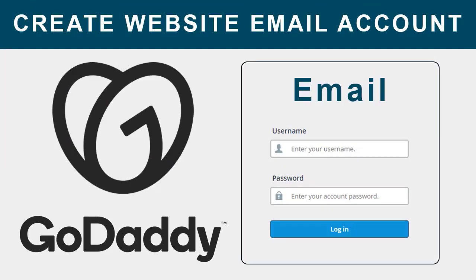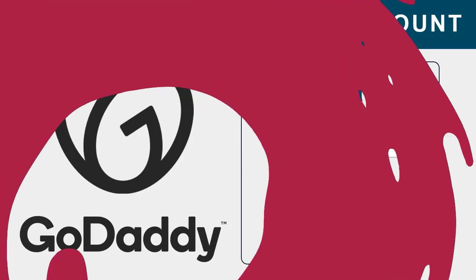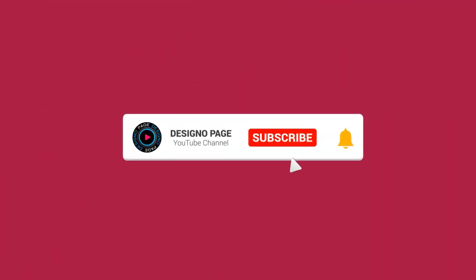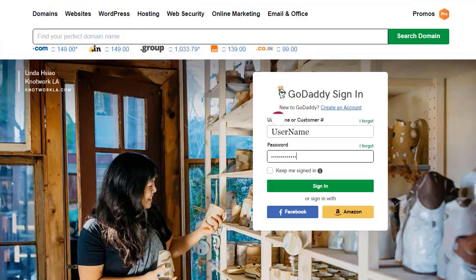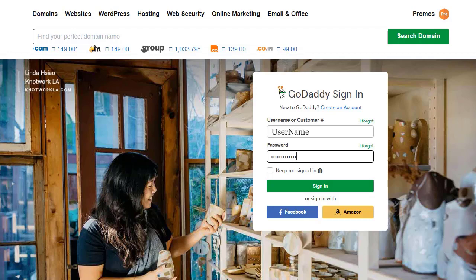In this video, you can learn how to create a website email account in GoDaddy cPanel. If this video is helpful to you, please subscribe to my channel and click the bell icon. Your subscription encourages me to create more video tutorials for viewers like you.